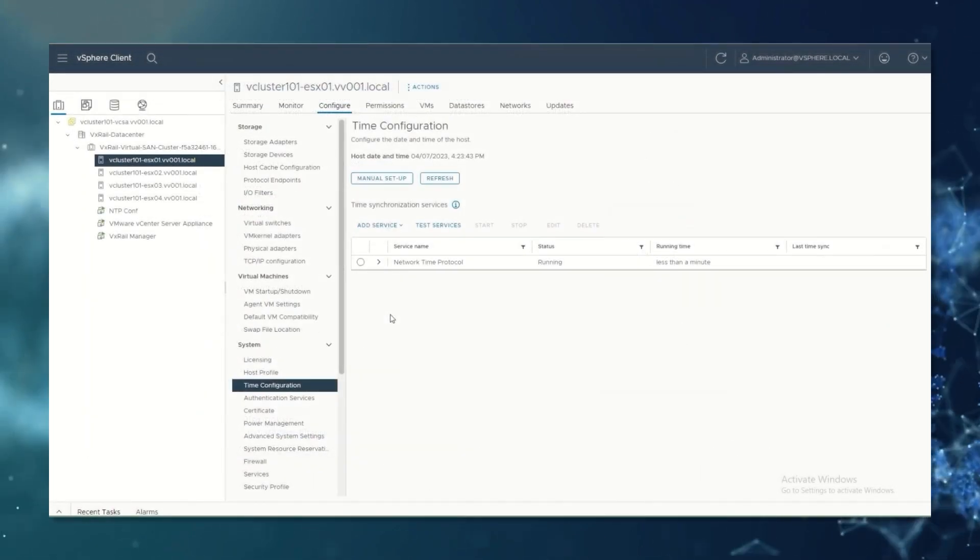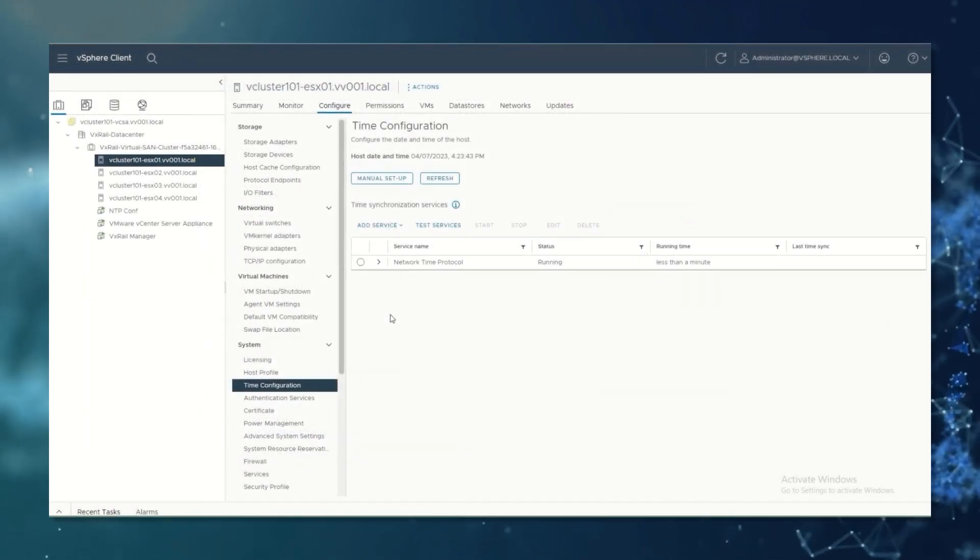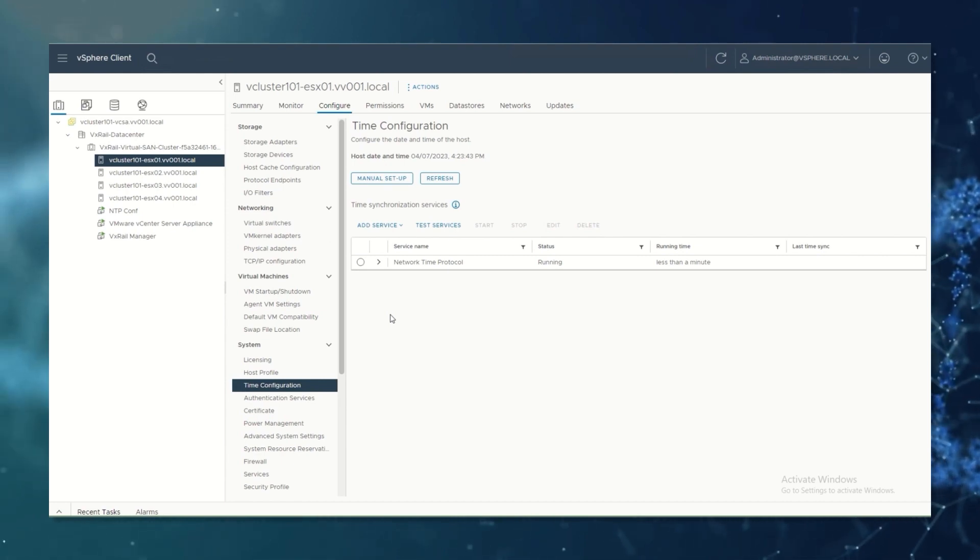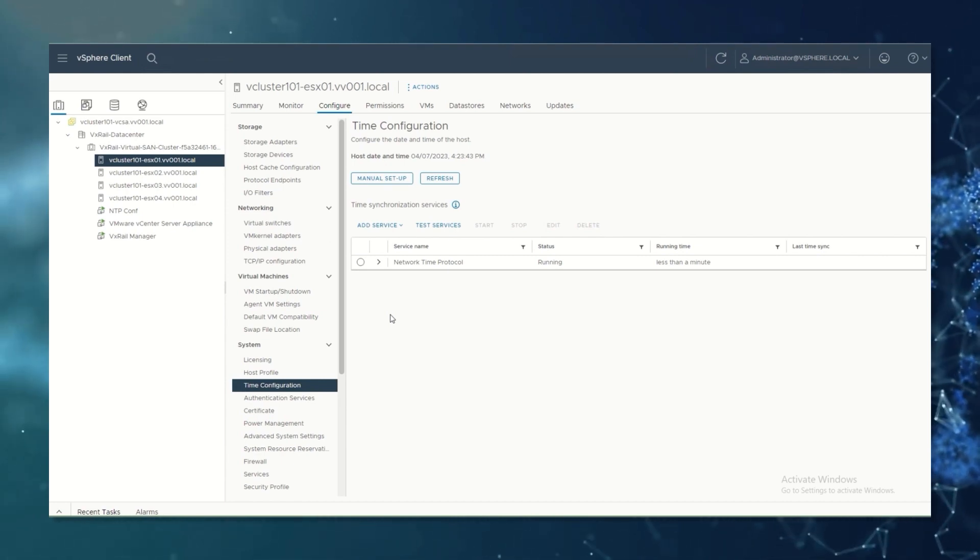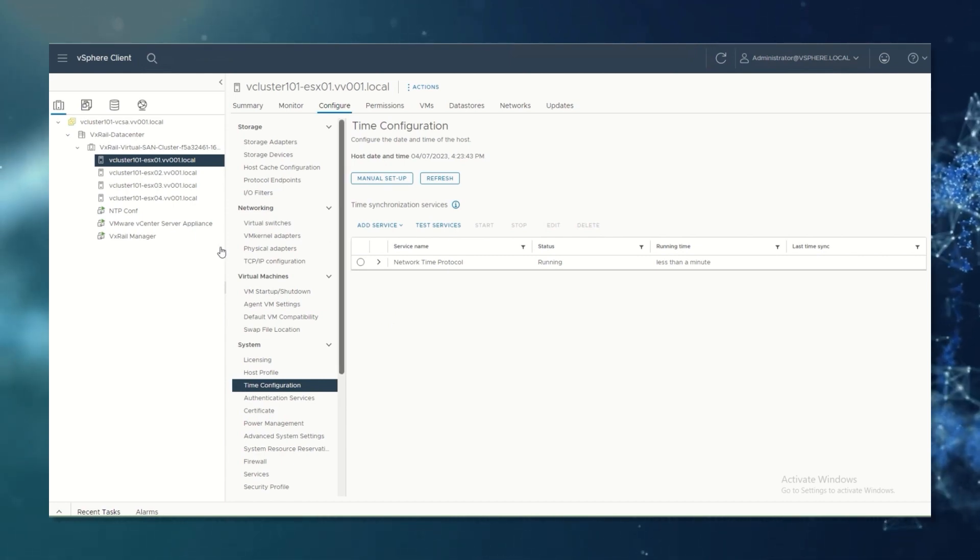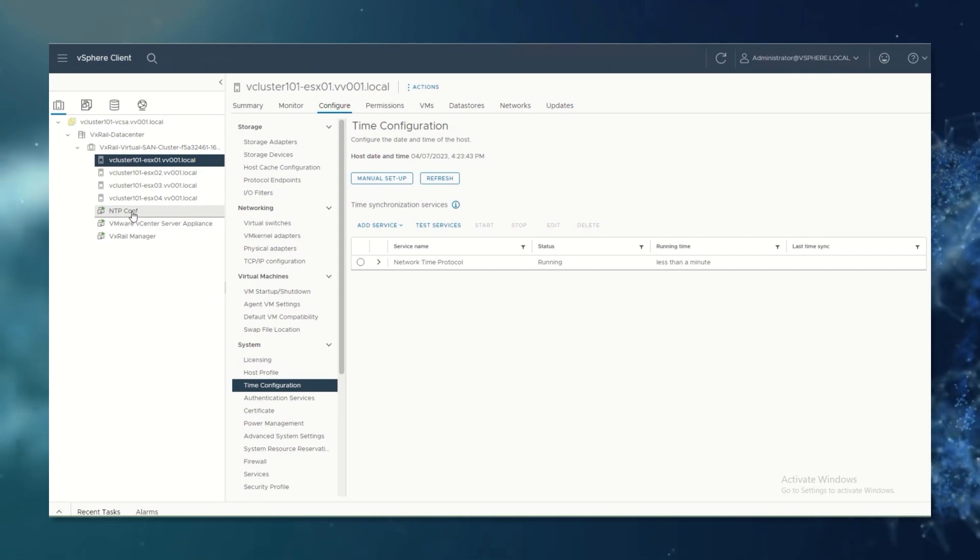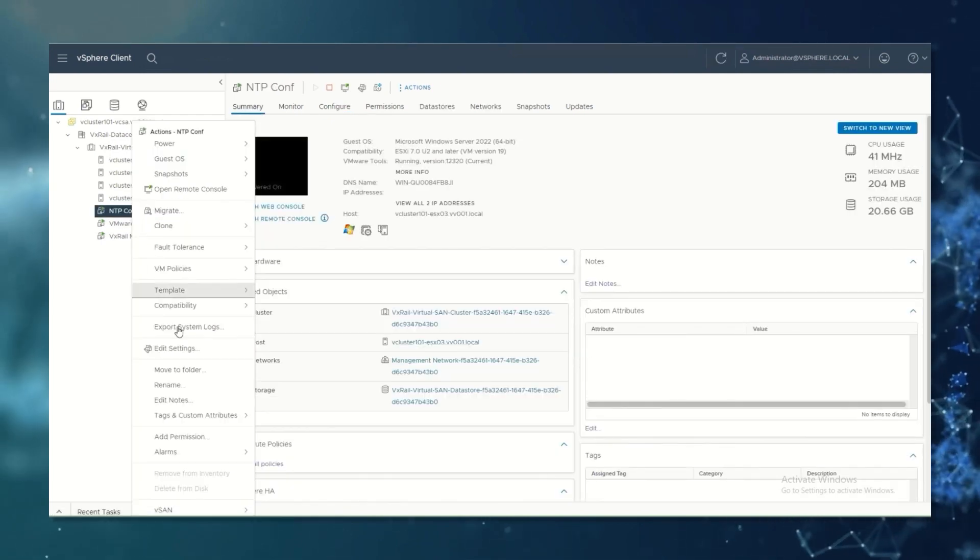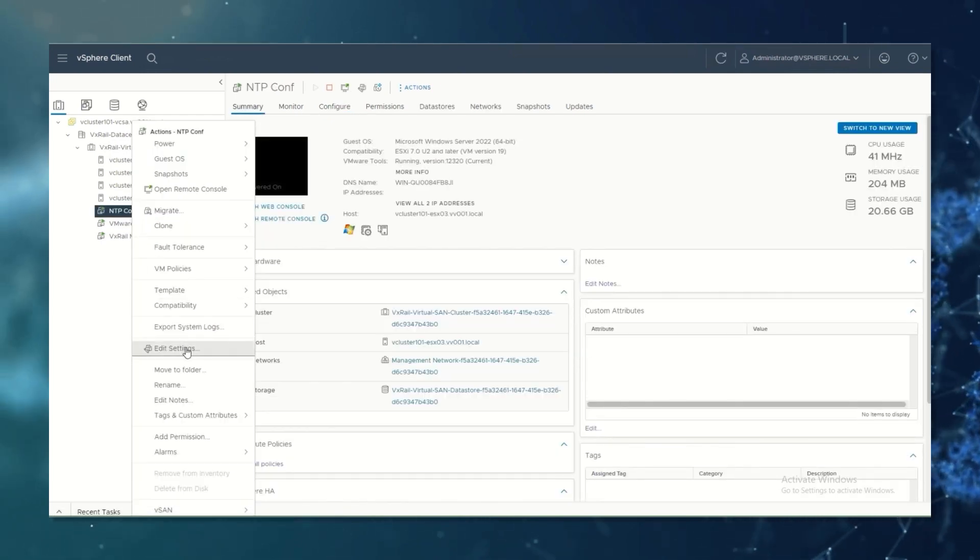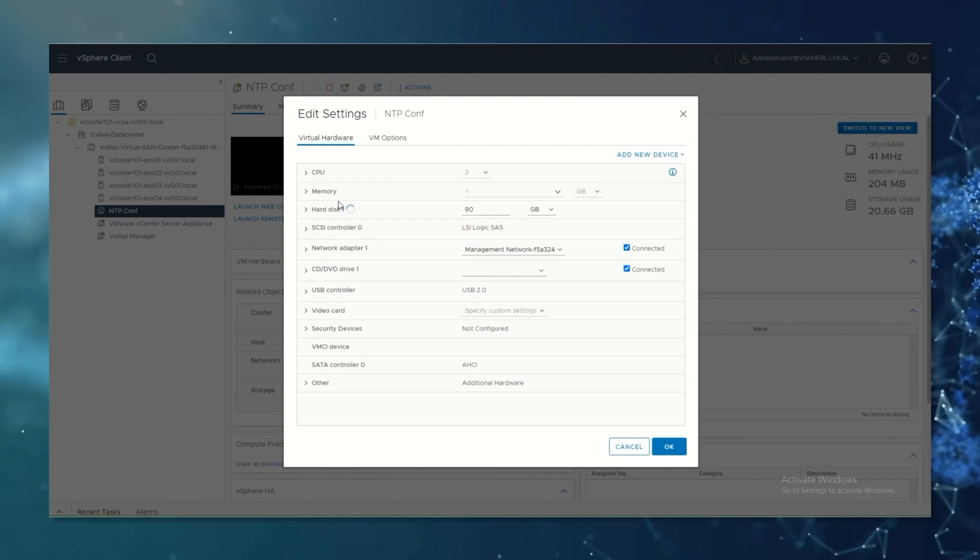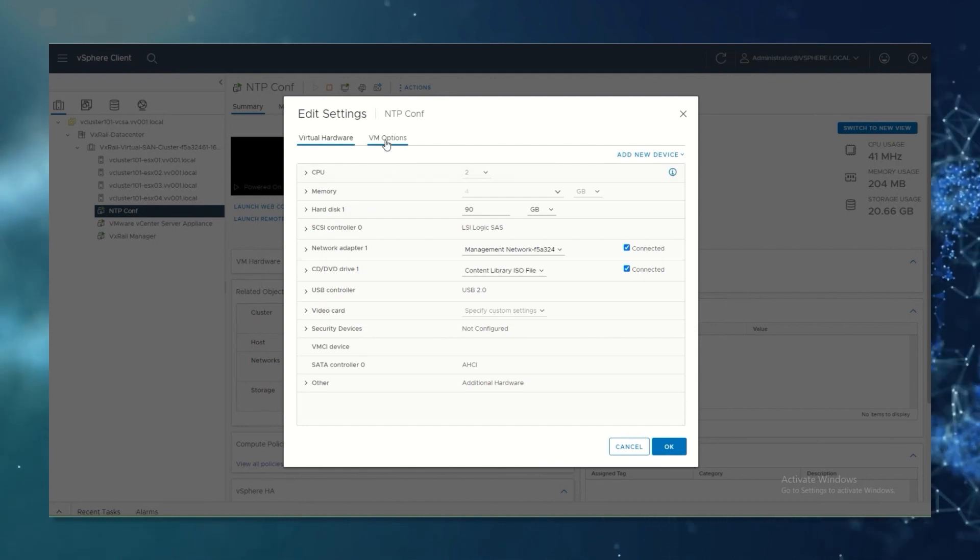On the next step we are going to configure the virtual machine to synchronize the time with the ESXi server. Right click on your VM, edit settings, VM options,